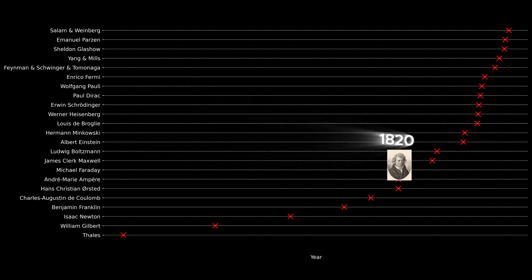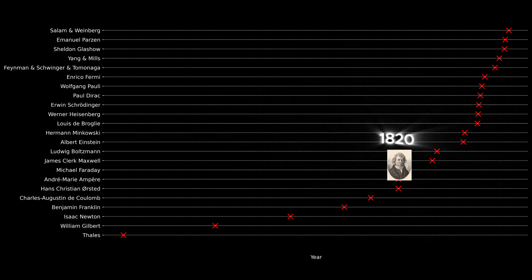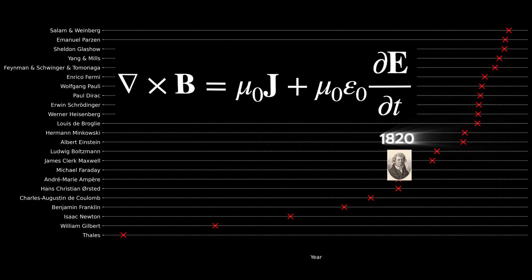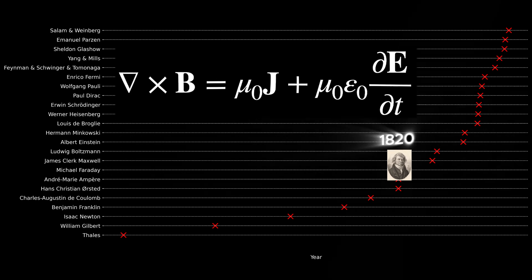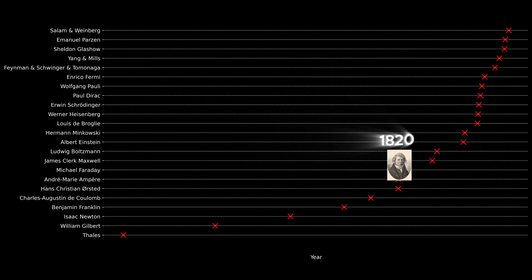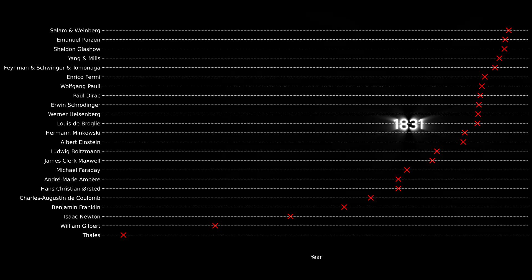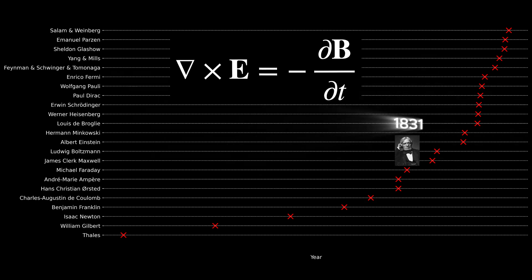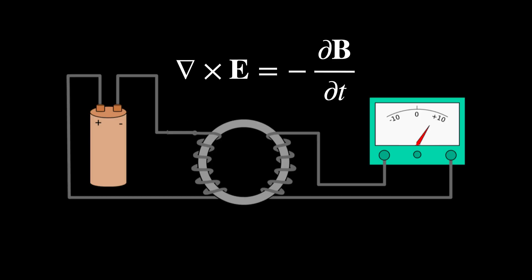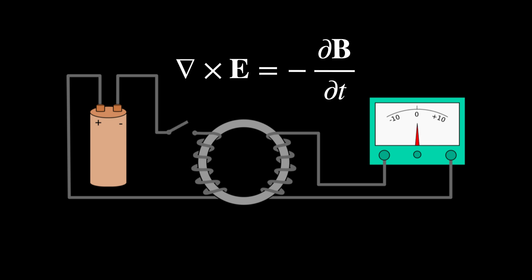Ampère built on Oersted's discovery and developed Ampère's law, which describes the relationship between electric current and the magnetic field it produces. In 1831, Faraday discovered electromagnetic induction, showing that a changing magnetic field could induce an electric current, filling a significant gap in this unification.